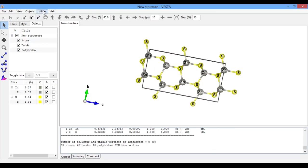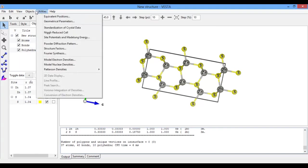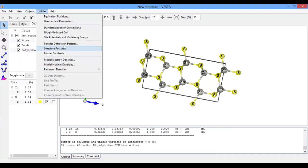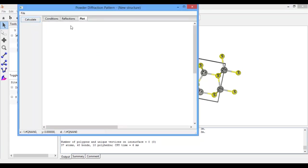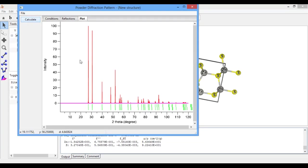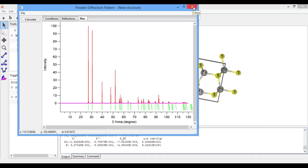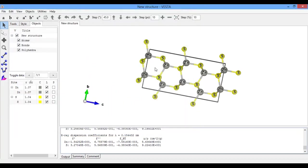If you want the diffraction pattern of this, go to Powder Diffraction Pattern and click on Calculate. Here you see the diffraction pattern of ZnS wurtzite crystal structure or ZnS hexagonal crystal structure. Thank you for watching this video and don't forget to subscribe for more videos. Thank you.